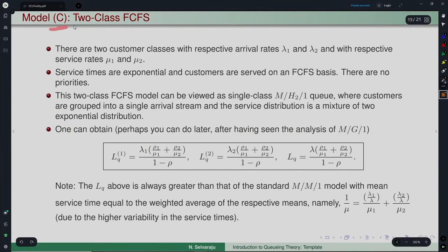Now let us consider Model C: two customer classes with respective arrival rates lambda-1 and lambda-2, respective service rates mu-1 and mu-2, exponential service times, but customers are served on a First-Come-First-Served (FCFS) basis — there is no priority here. Customers from both classes merge into a single queue, but are served at different rates depending on their class.